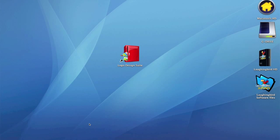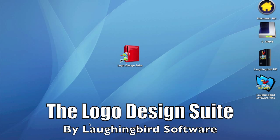Hey everybody, thanks for checking out this video on using the Logo Design Suite by Laughing Bird Software.